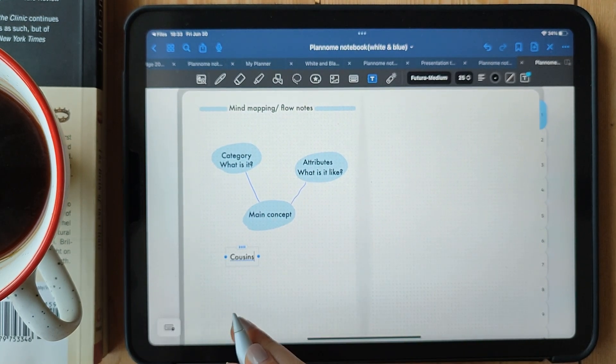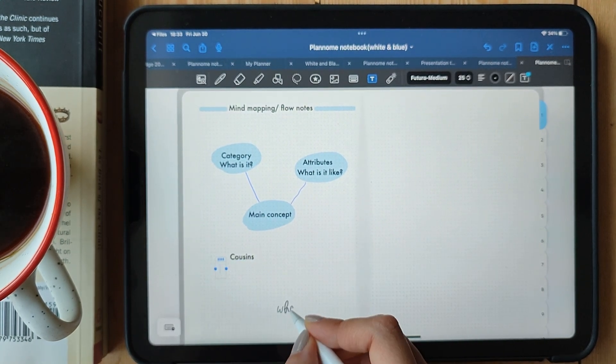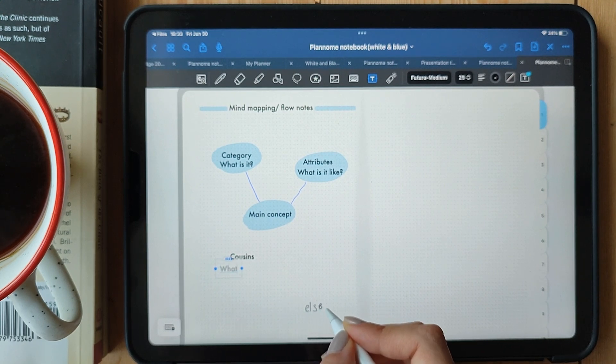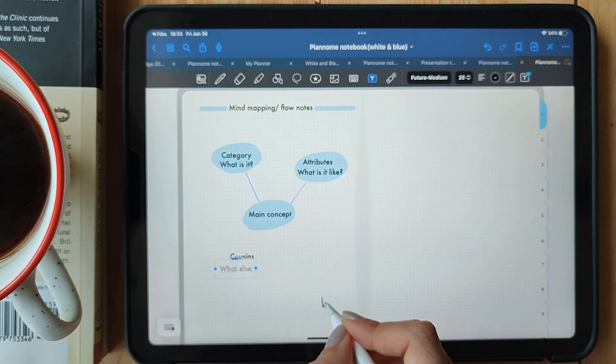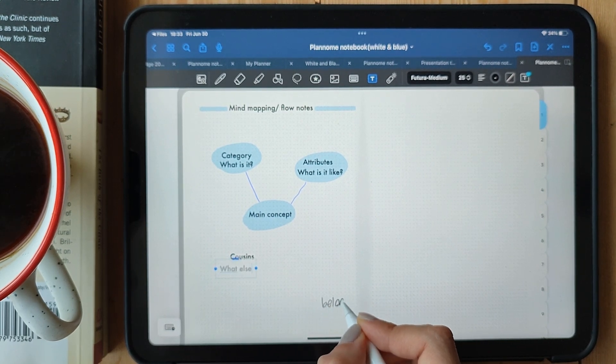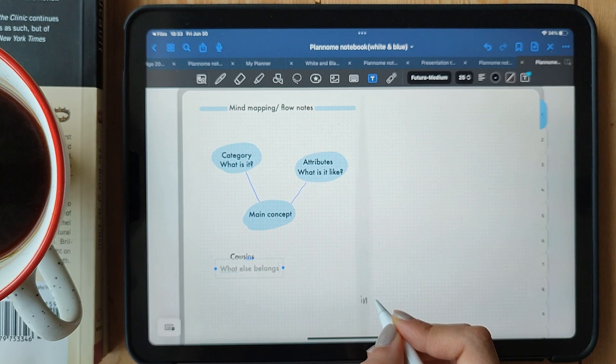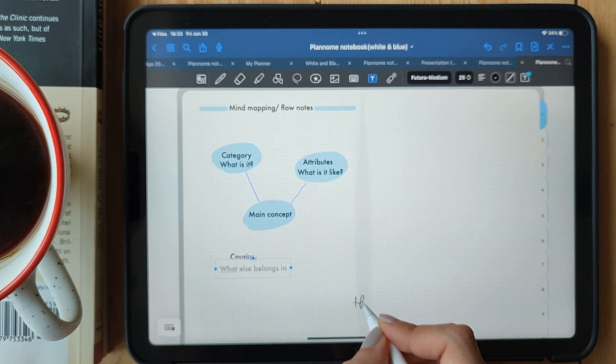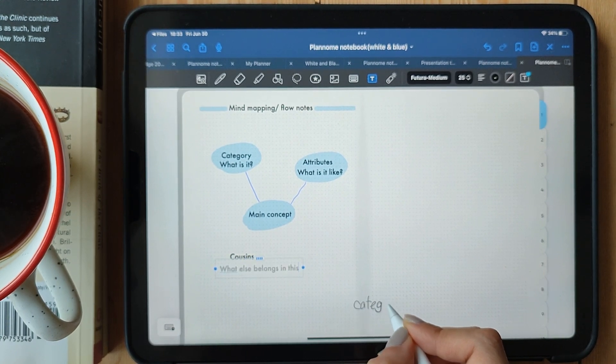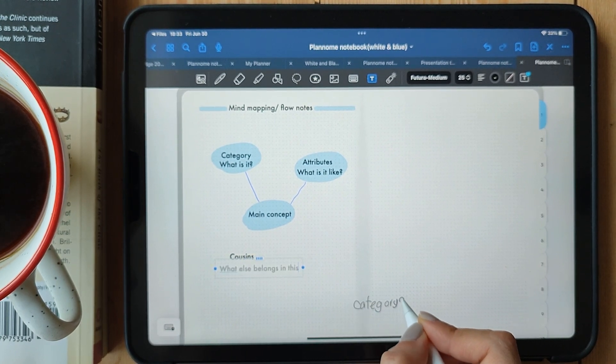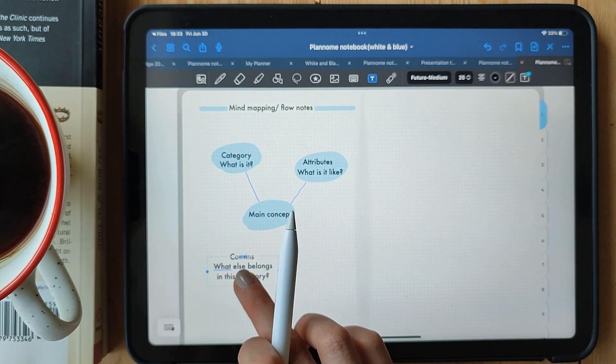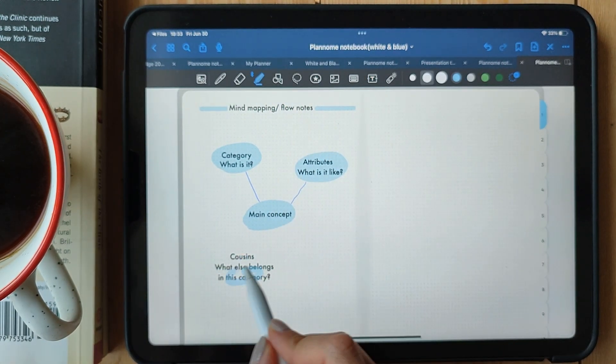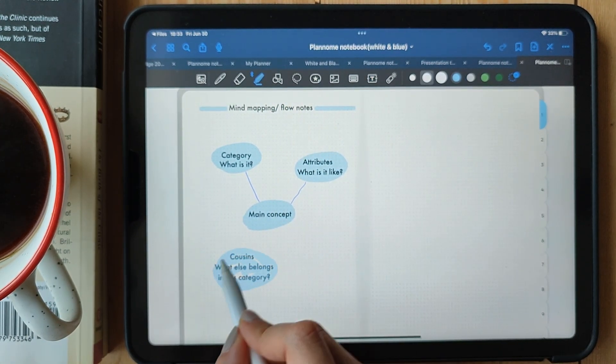Mind maps are incredibly versatile too. You can use them for brainstorming, organizing your thoughts, summarizing chapters, or even planning projects. Get creative with your mind maps. Use keywords, images, and colors that resonate with you. Make it a personalized reflection of your understanding.